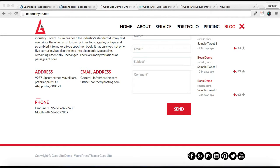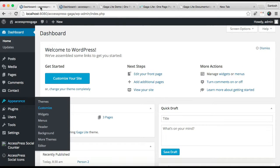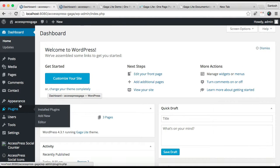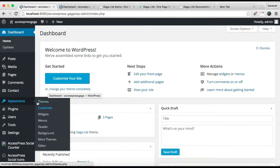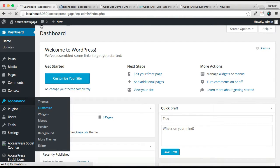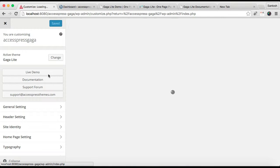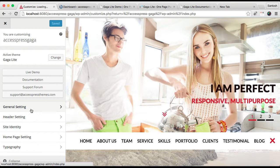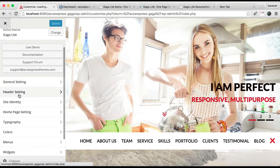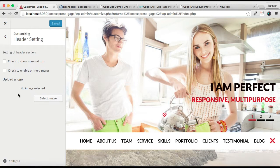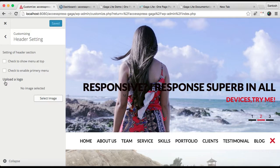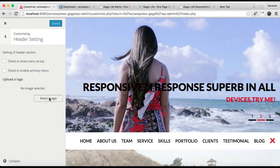Let's start by uploading the site logo. Go to your dashboard, then Appearance, and click Customize. Then go to Header Setting where you'll find the upload logo option. You need to select an image.